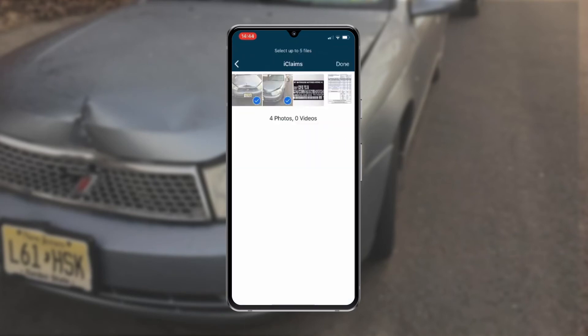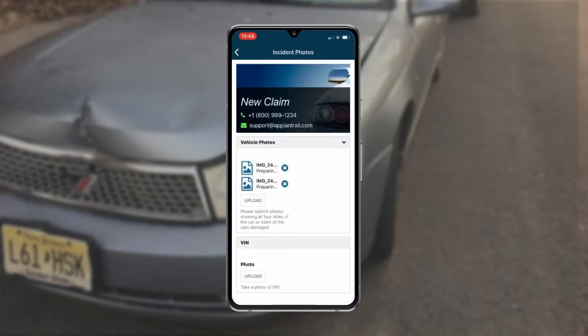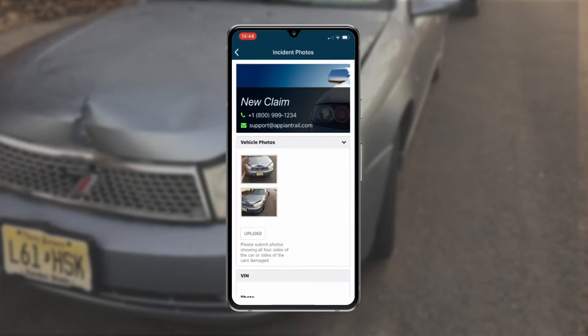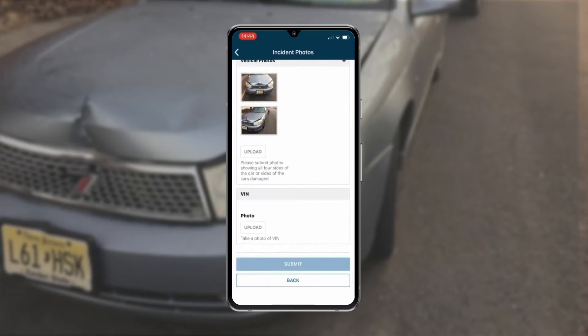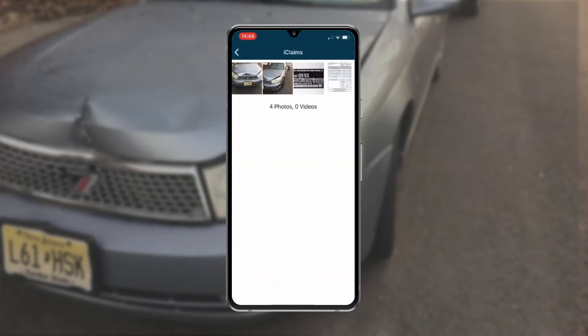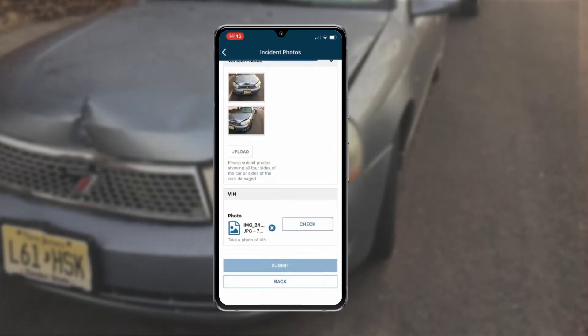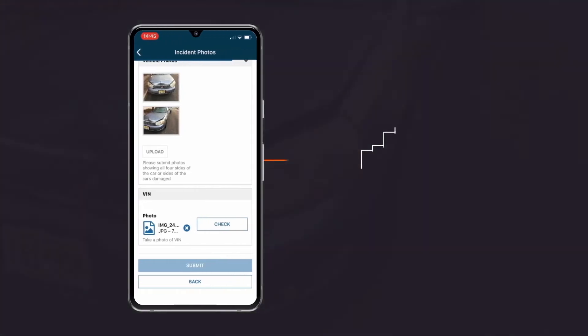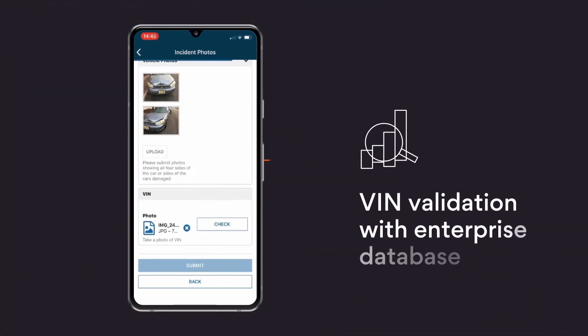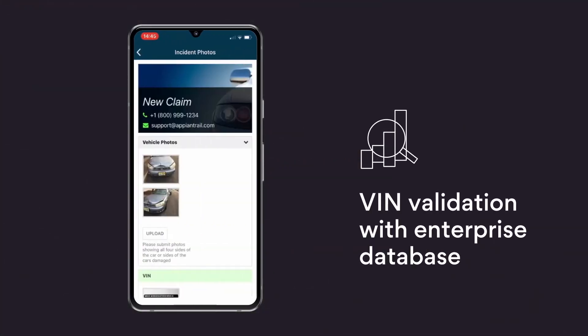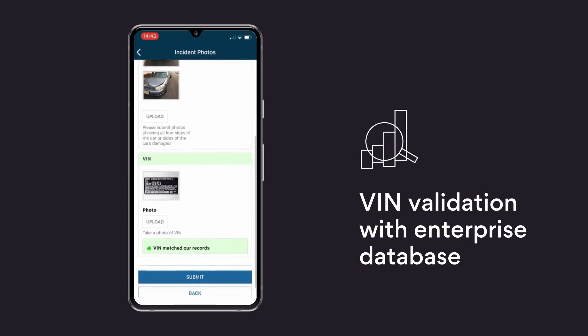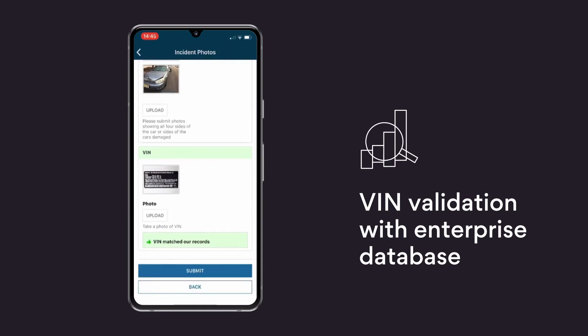He submits photographs of the damaged car, clicks on add, and selects his VIN picture. When he clicks check, the system, behind the scenes, validates the VIN number by matching it to the database. Jim's VIN number matches our records, and he can submit his claim.